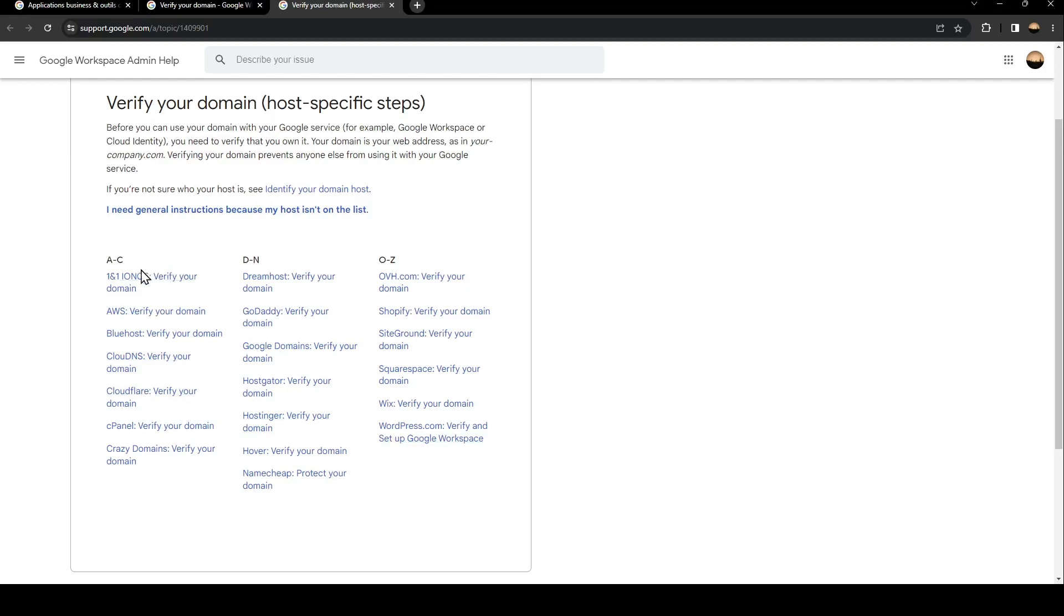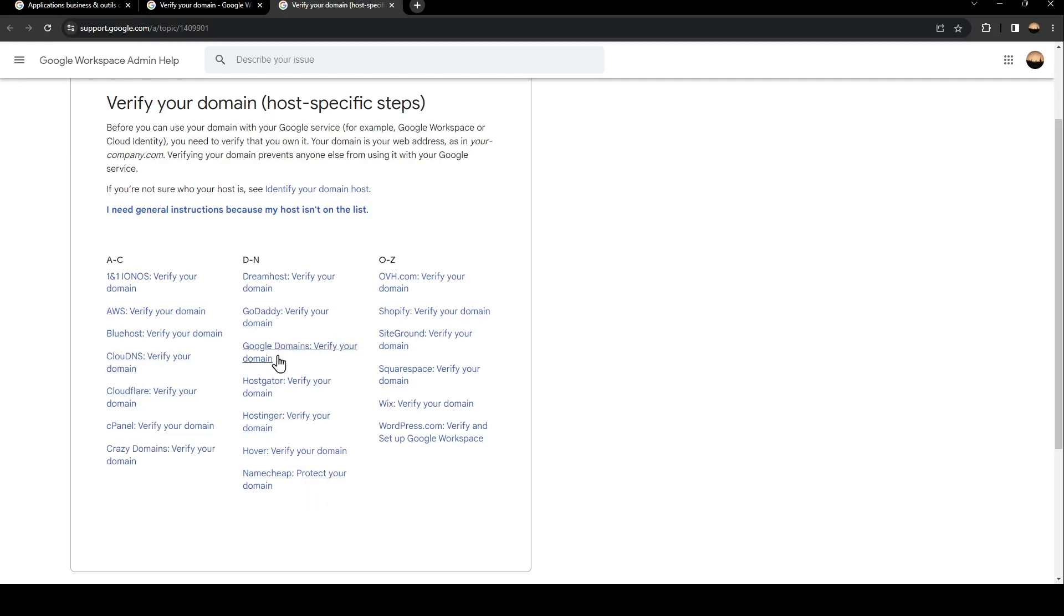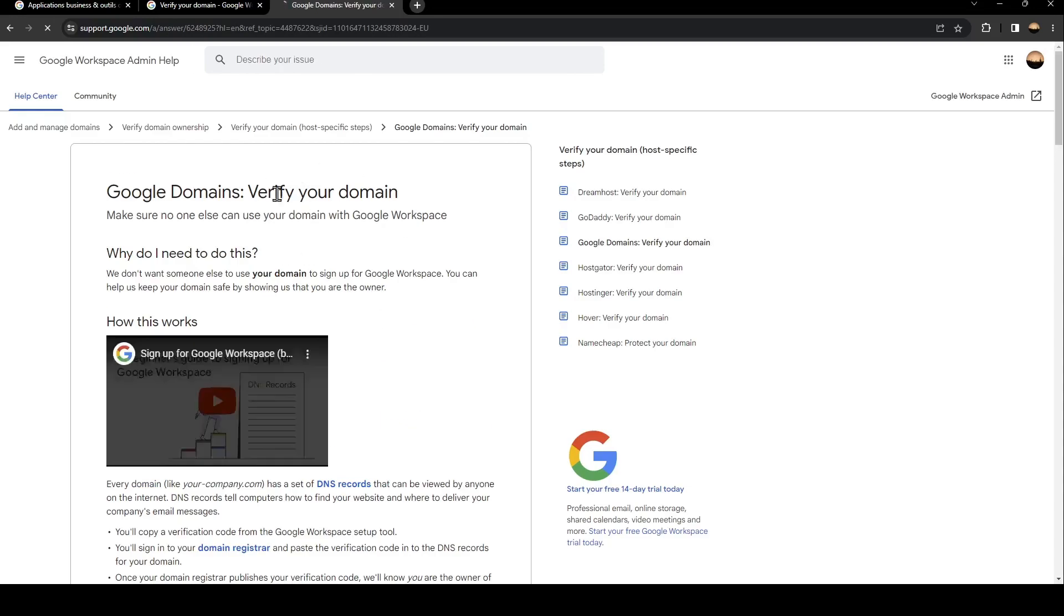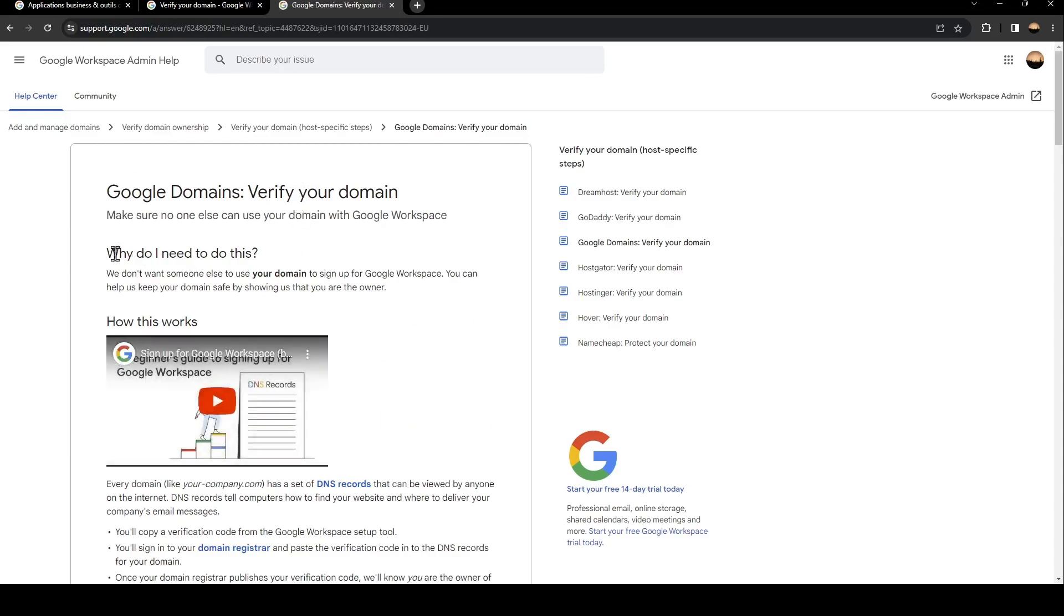So from here, you're going to find all of the domains, AWS, CloudDNS, CloudFlare, cPanel, Google domains. So for example, we're going to see how to verify your domain on Google domains.